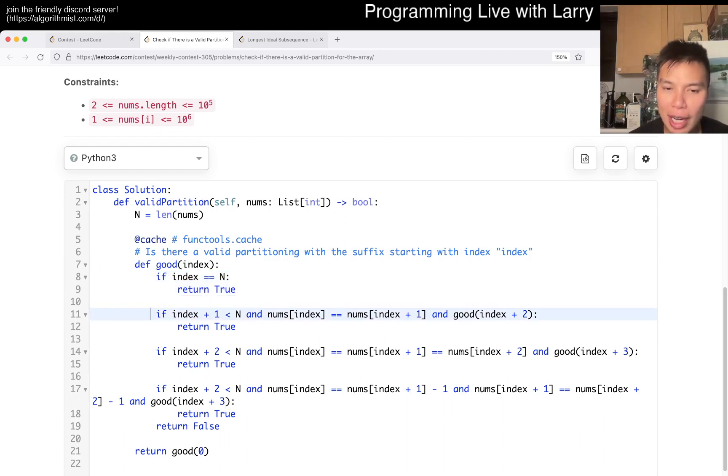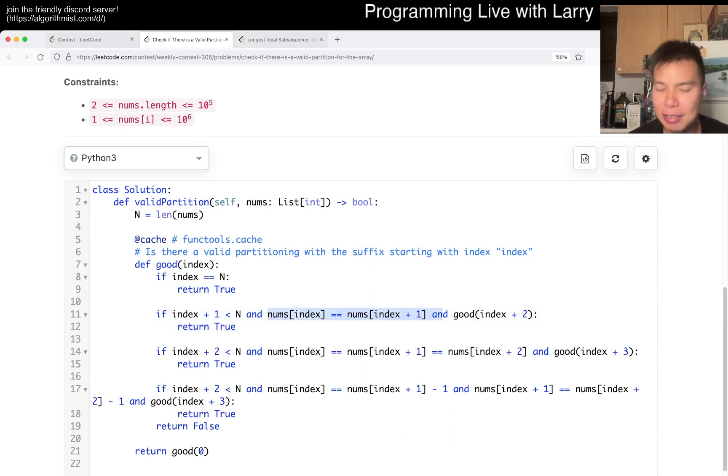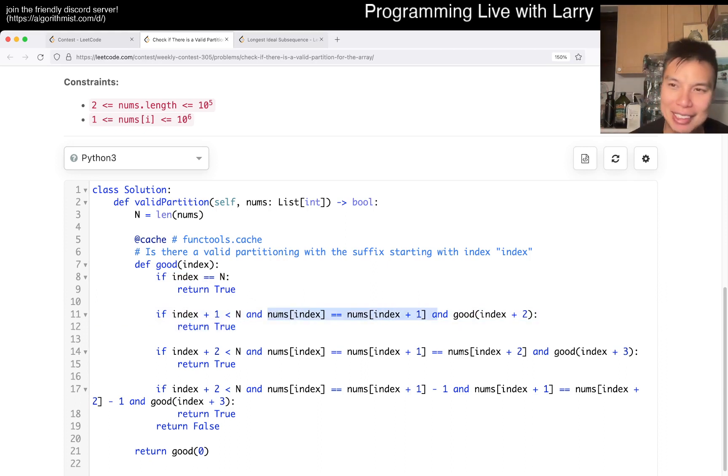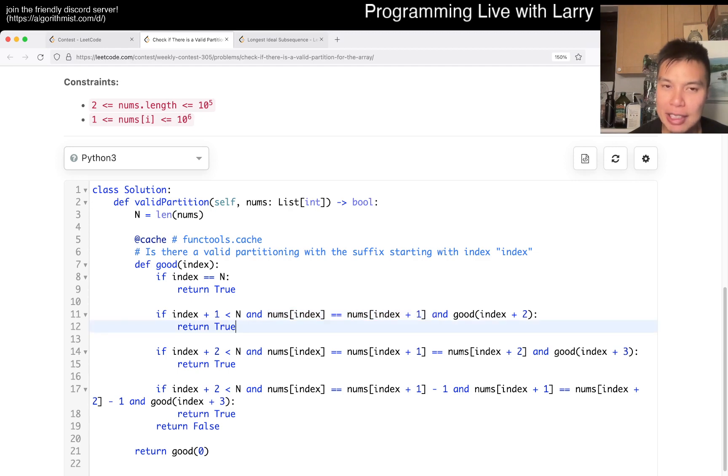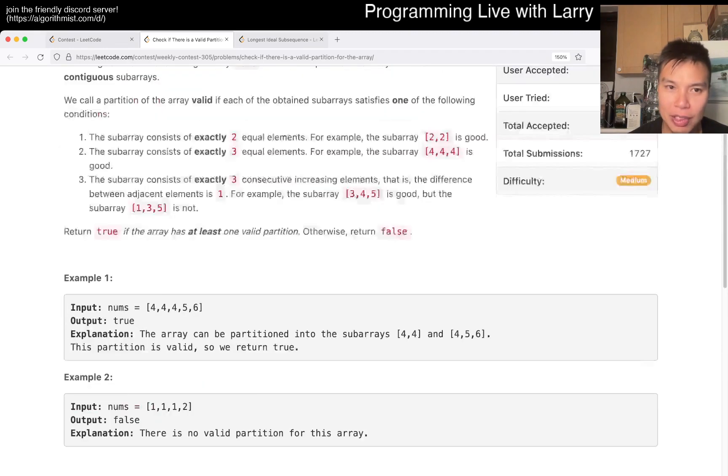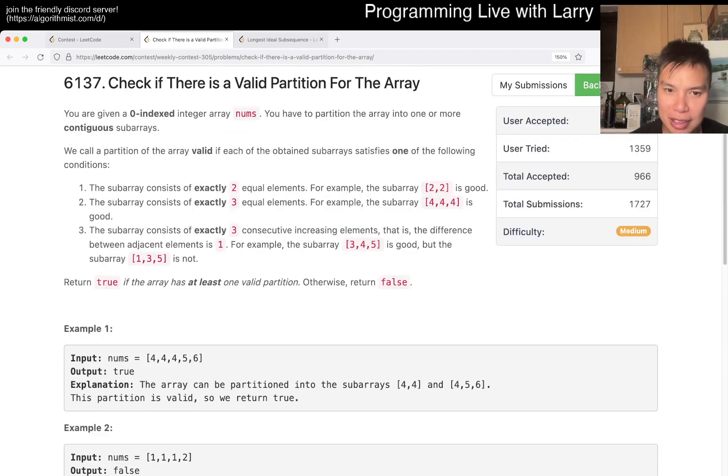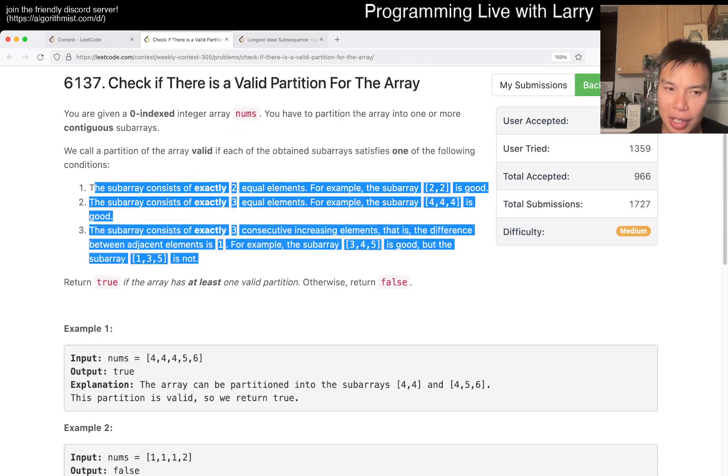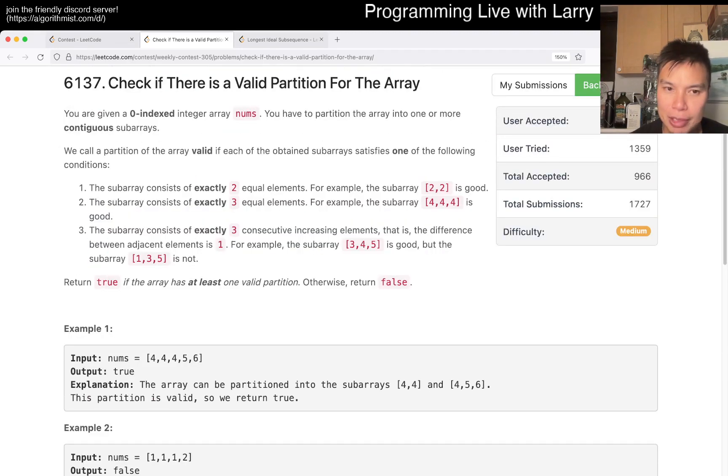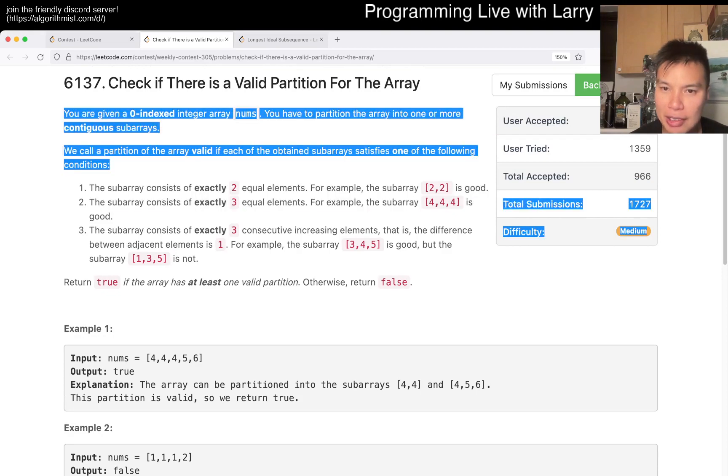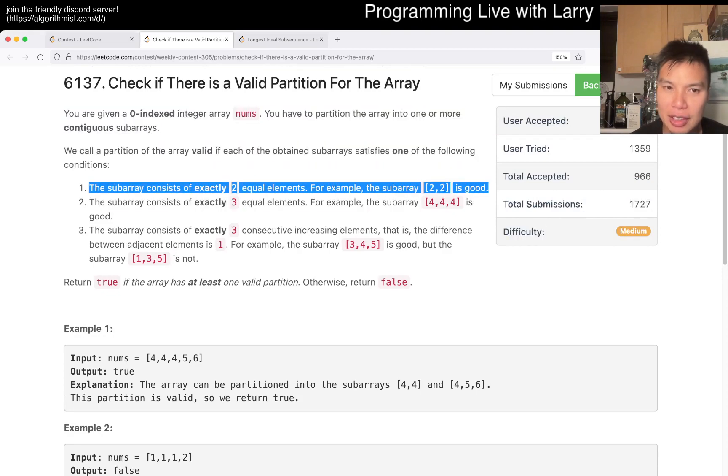Otherwise, we go, okay, can we eat up, like Pac-Man style, two characters at a time with the same code? That's one of the, you know, that's three of the, that's one of the, that's the first partition.